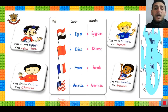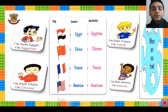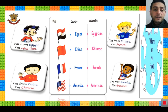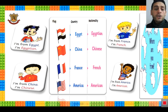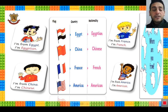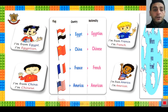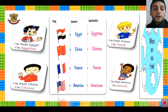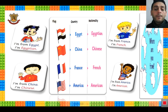Now we will learn about some different countries and different nationalities. Each country has its own flag. For example, number 1: Egypt — nationality: Egyptian. Number 2: China — Chinese. Number 3: France — French. Number 4: America — American.